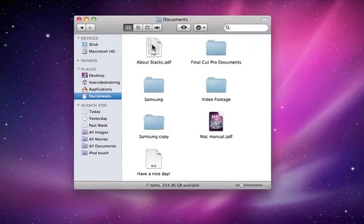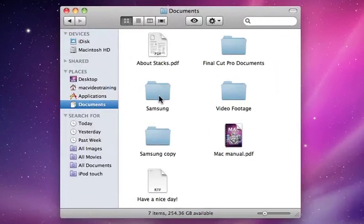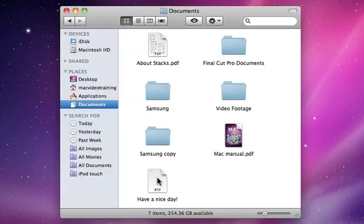In the Finder, a file, a folder, or application can be renamed as many times as you like. Renaming a file in the Finder is very simple.